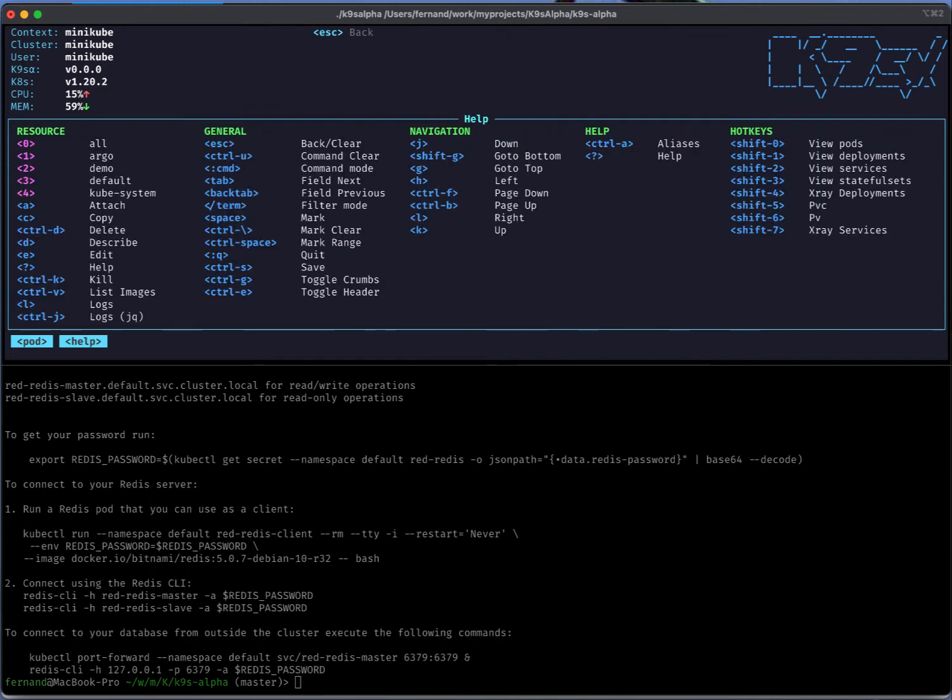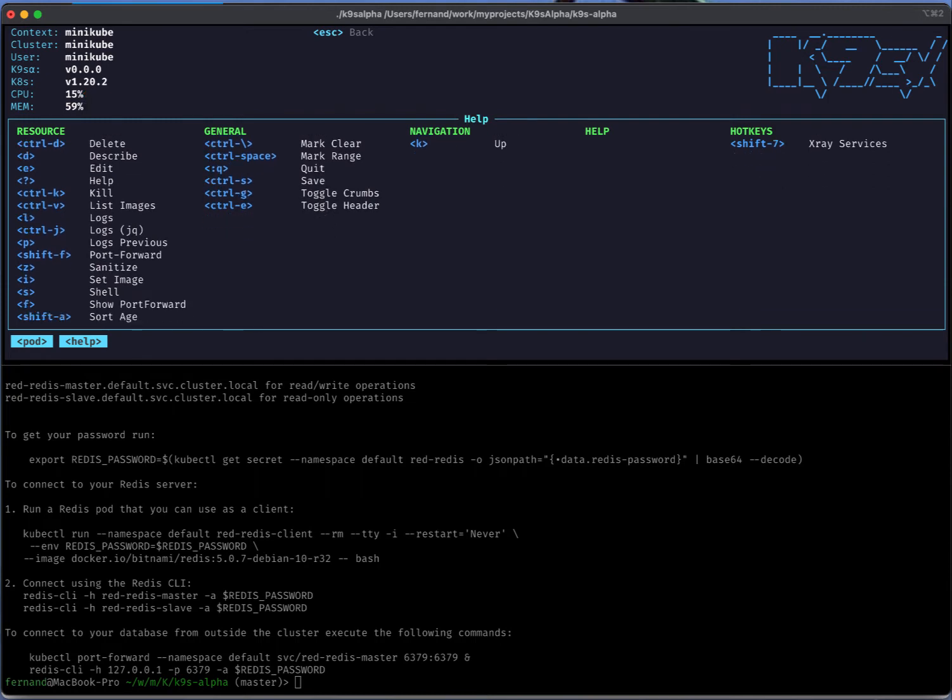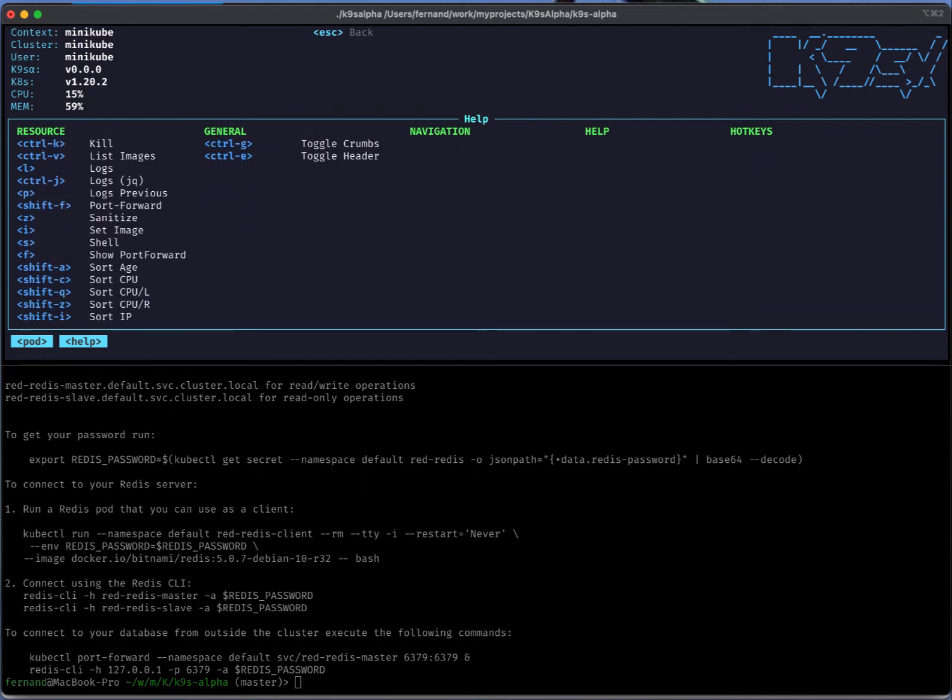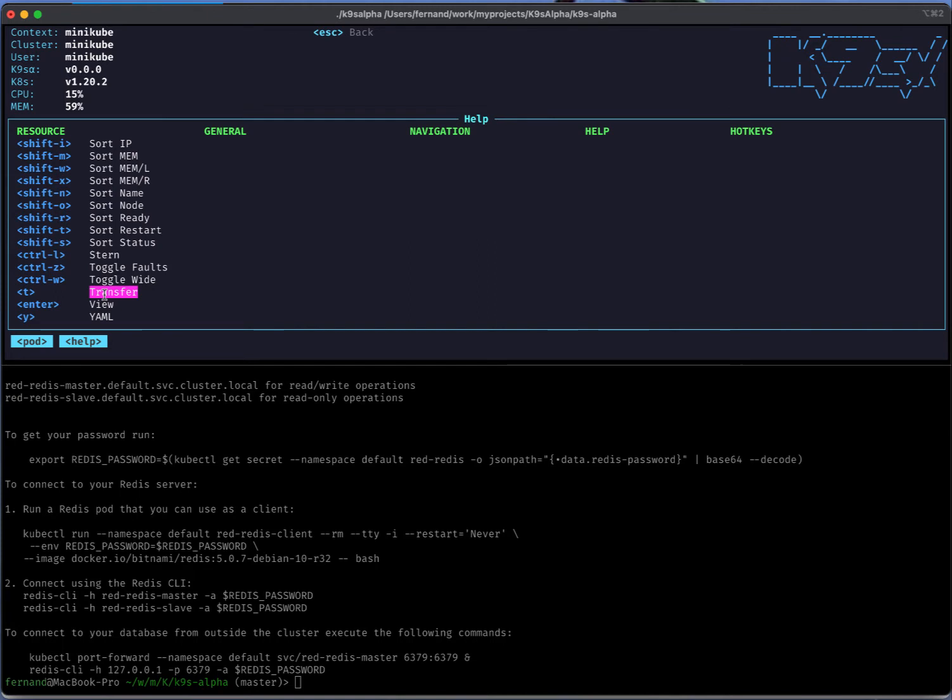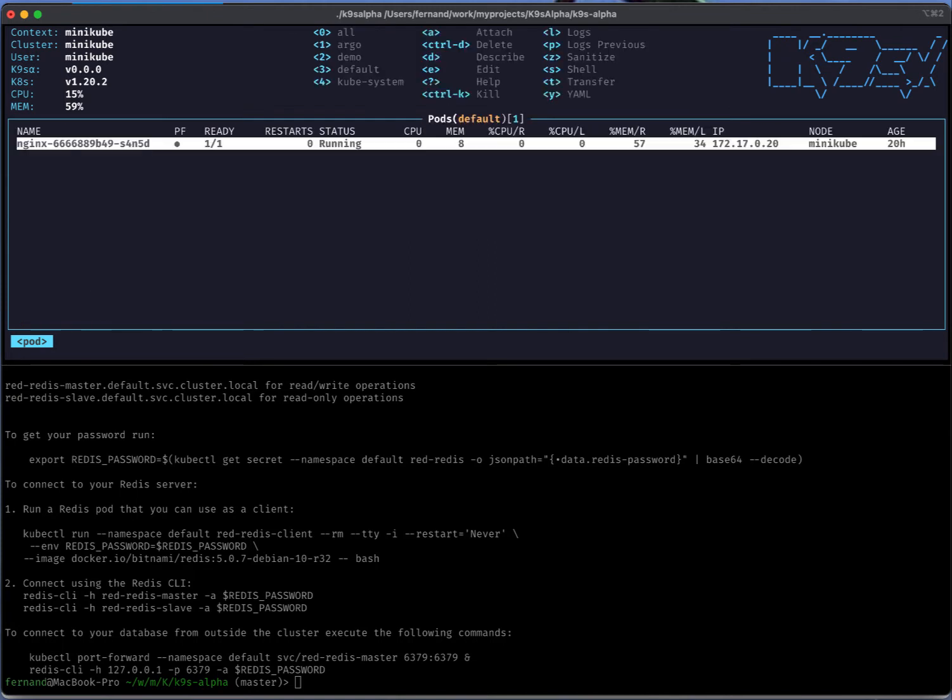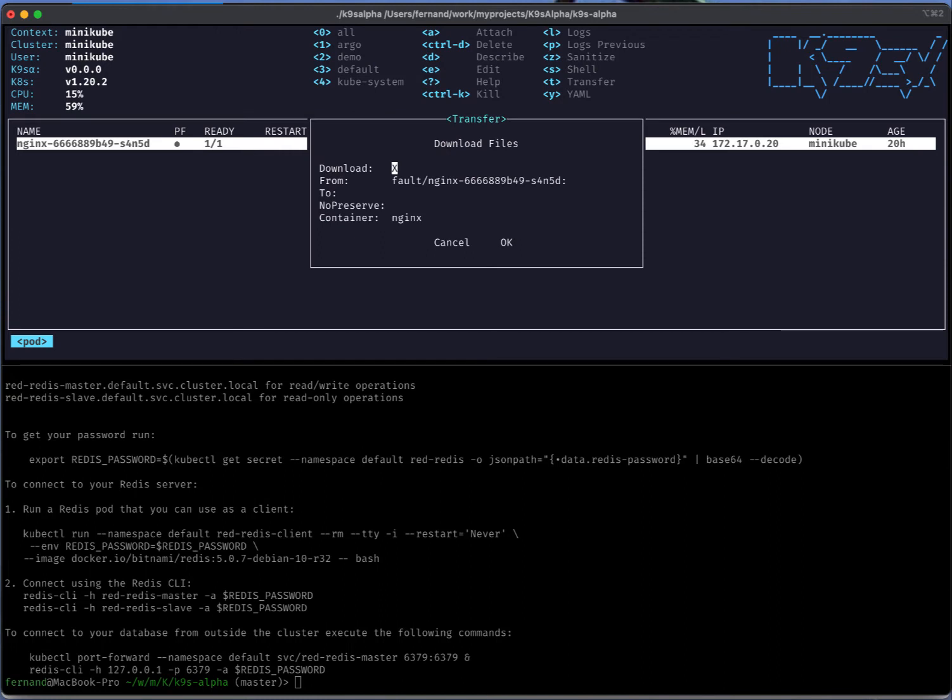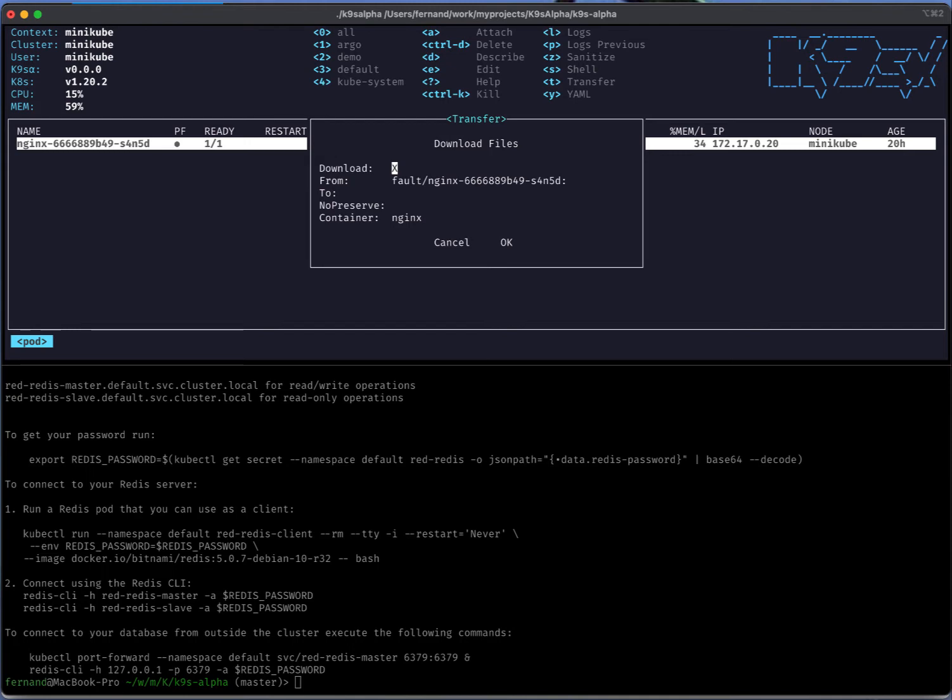If I go back to Pod view here, you will actually notice that there is a new action T. T allows you to now do file transfers either on an upload type scenario or a download type scenario. If I have a pod selected and press T we'll see this transfer dialog coming up. The download here is a toggle so basically I can either upload from my machine over to the pod or download from the pod over to my machine.